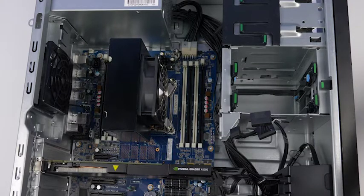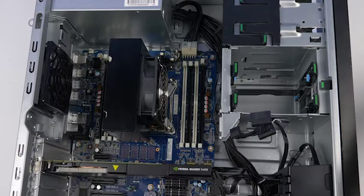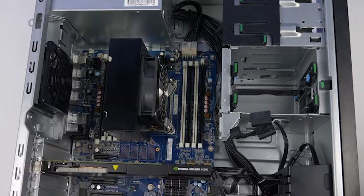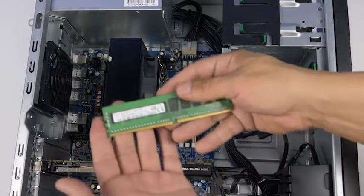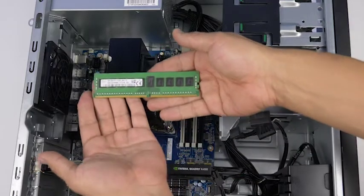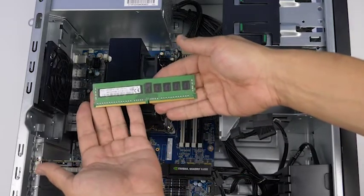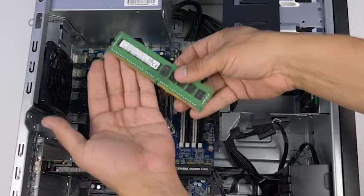Each dim slot and memory module is keyed. The specific pattern used to install memory on the motherboard may vary. Consult the user's manual to determine the proper pattern to use for your specific situation.